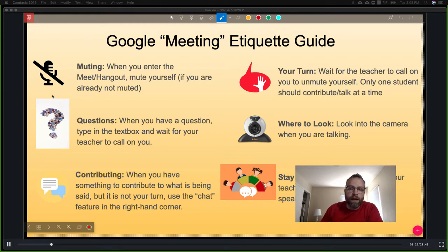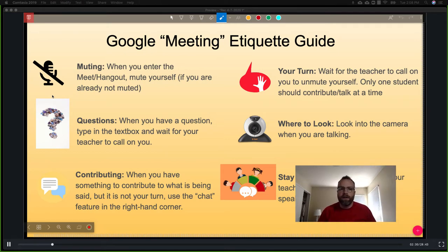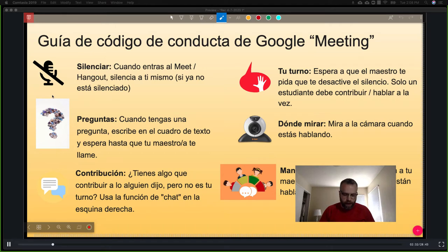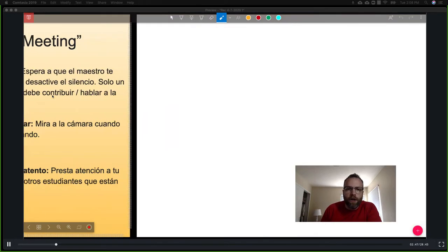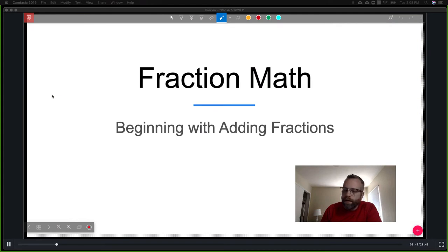If any of that didn't come through for you because you're not a native English speaker and you'd like it in Spanish, I've got it in Spanish as well. Feel free to pause the video and read through. We're going to move on because videos have to be a certain size for YouTube. Fraction math — this is totally review. We're going to start this week with review, then next week move on to what we were doing before.